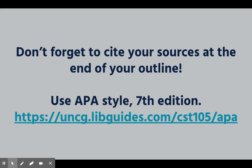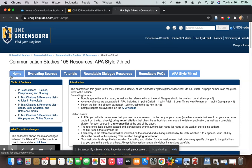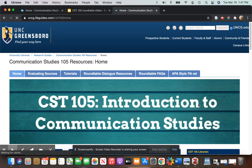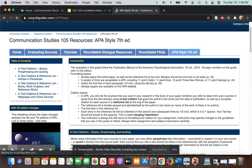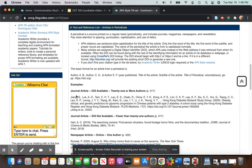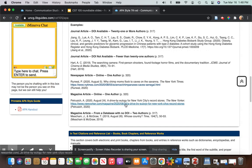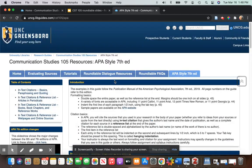Do not forget to cite your sources using APA 7th edition style at the end of your outline. I'll show you on your library guide — you have the link to all this, but I'll put it in the video description as well. This is your CST 105 library guide, and here's the APA 7th edition style page. When you're citing your sources, go through and look at the examples provided — it tells you how to cite each type of source, so make sure your citation matches the examples.